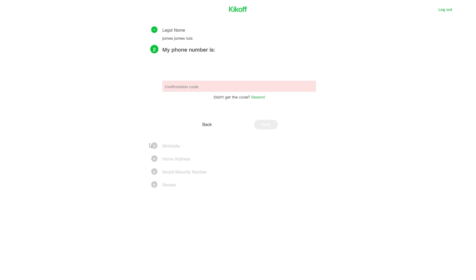After this, enter your birth date, home address, and social security number. Then you can review all your details to make sure they're correct. If they are, you will have successfully signed up for Kickoff Credit and you'll have access to all of Kickoff's credit building tools. You'll be able to build up your credit even if you have zero credit score.